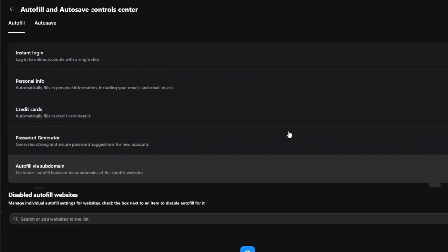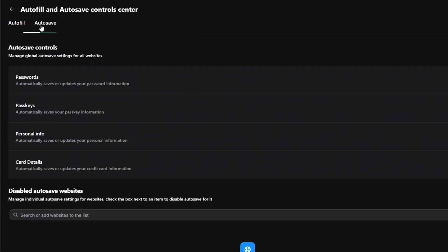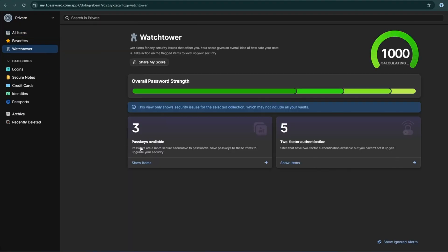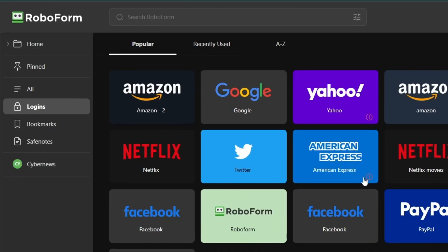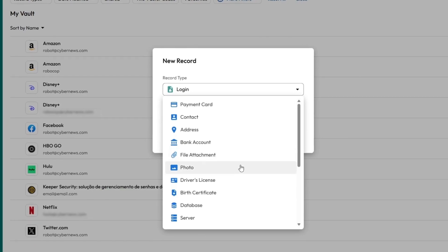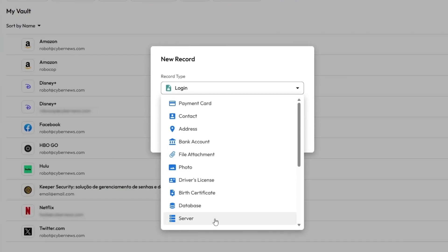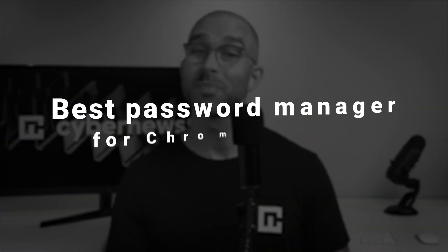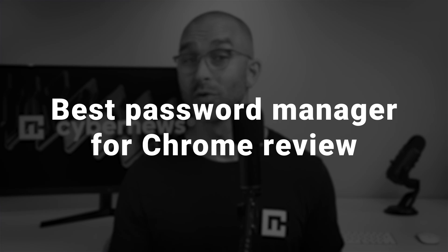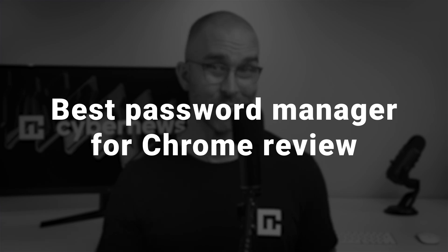That's why we've been on the hunt for alternatives that give you more control, better protection, and smoother functionality than the Google Password Manager ever could. Let's see who made the cut in today's best password manager for Chrome review.